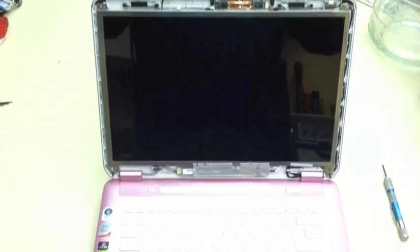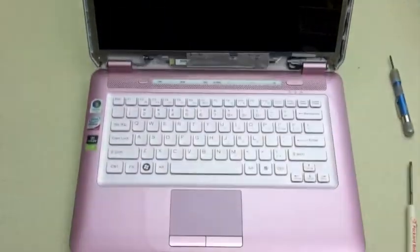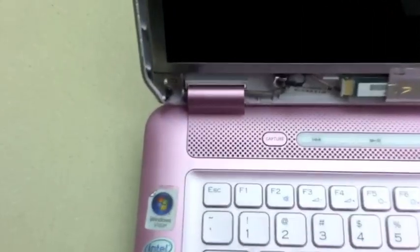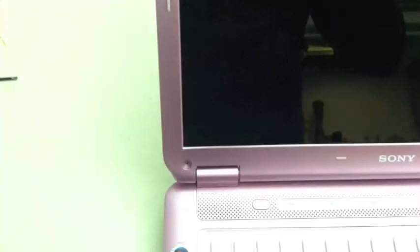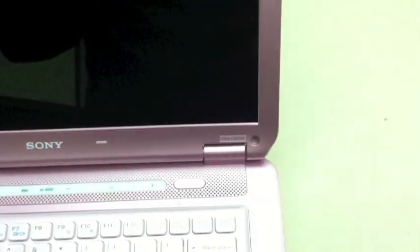After you've secured the screws at the base and you've verified all your connections, line up your bezel and snap it back into place. Once the bezel's back in place, put in the four screws and the covers.